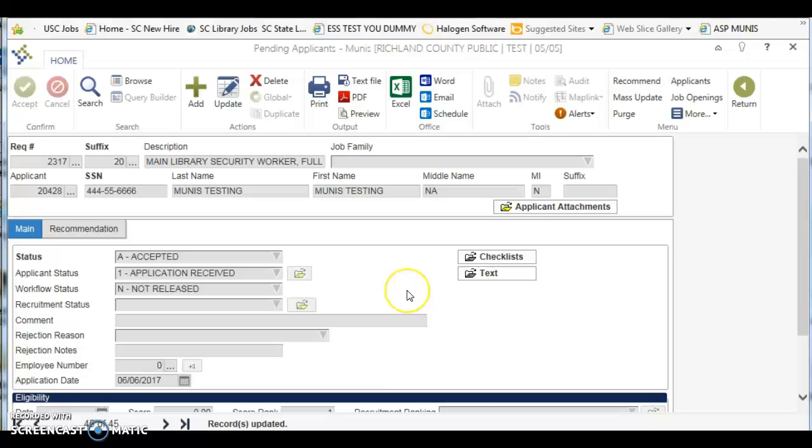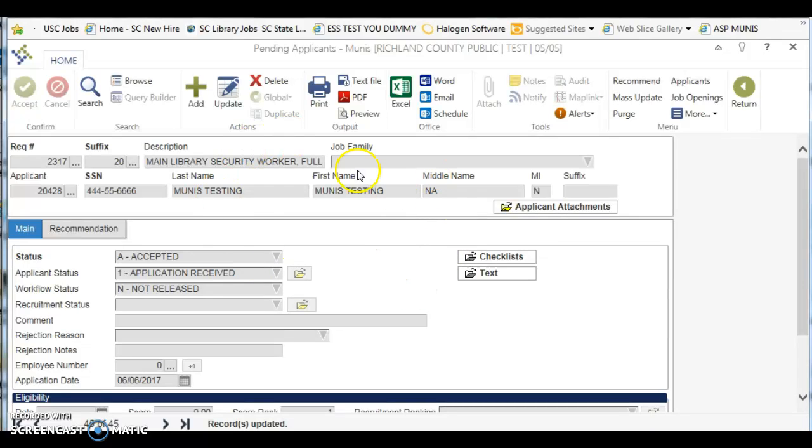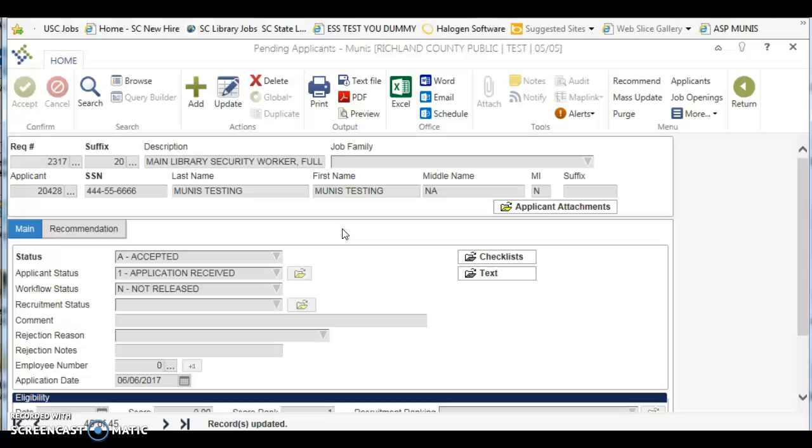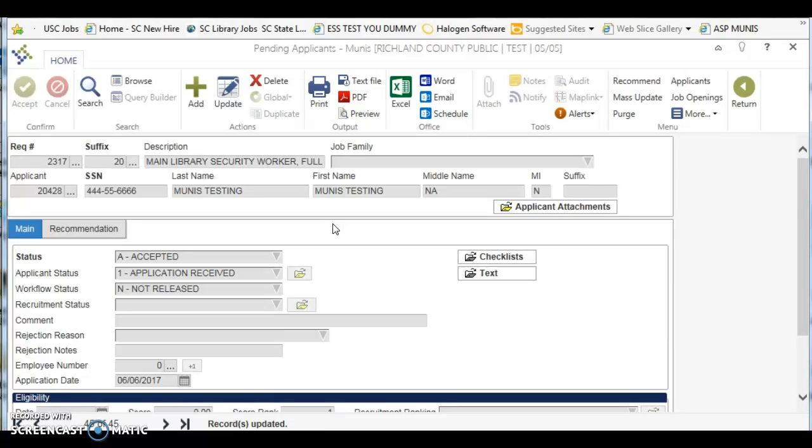So that is how you change a person's applicant status in pending applicants when you want to hire them. Remember, please do this after you send all of your interview paperwork up to the personnel office, including the reference checks for this person that you want to hire. If you have any questions please let the personnel office know and we'll be happy to help. Thank you.